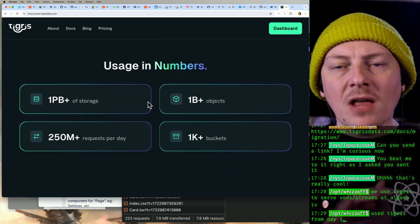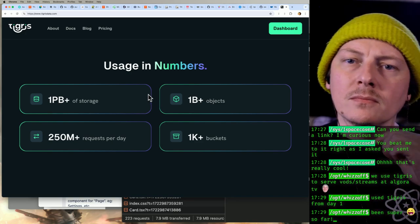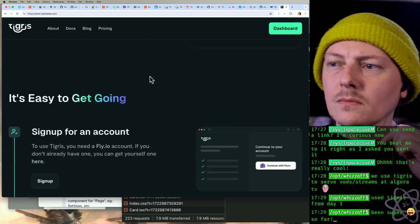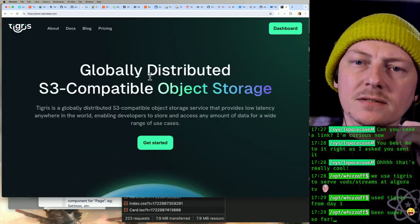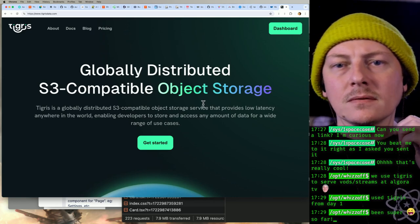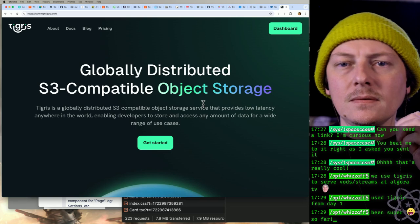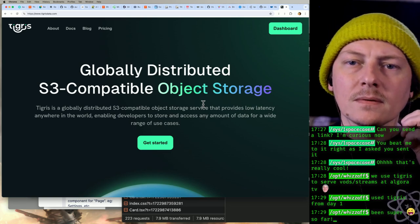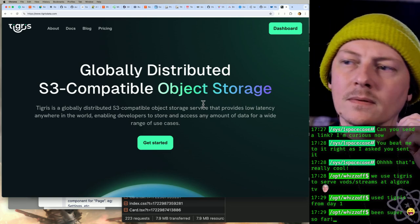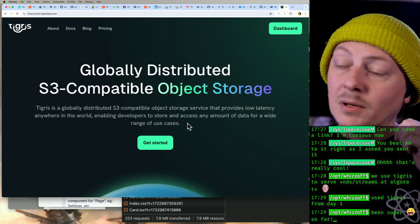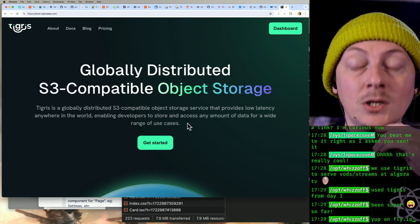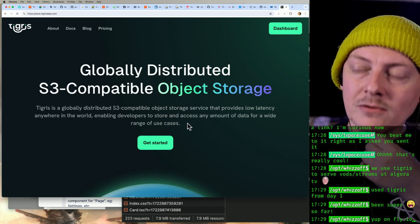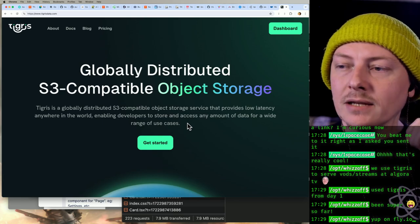Are you guys hosting on fly.io as well? Because that would make even more sense. But if not—yeah, you are on fly.io—so yeah, the integration is just too good.